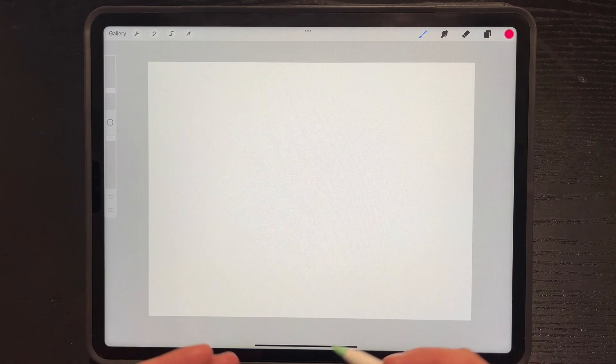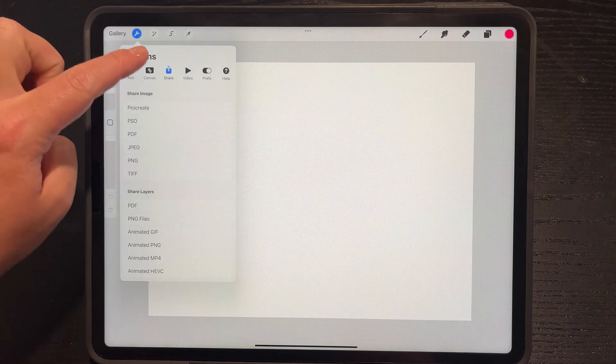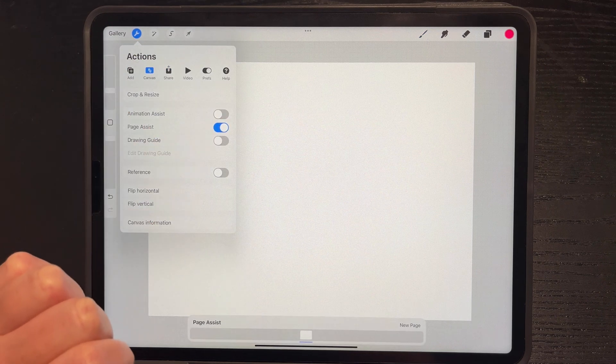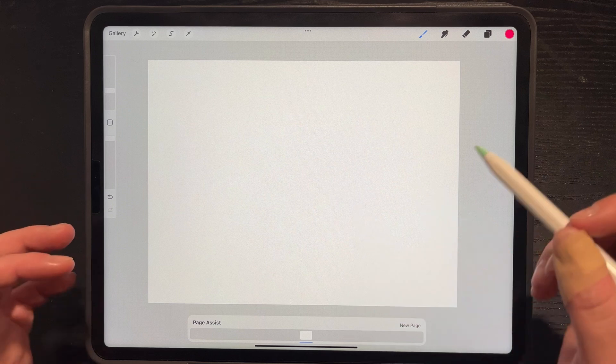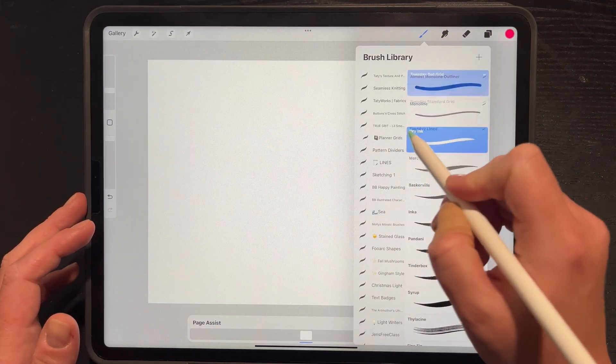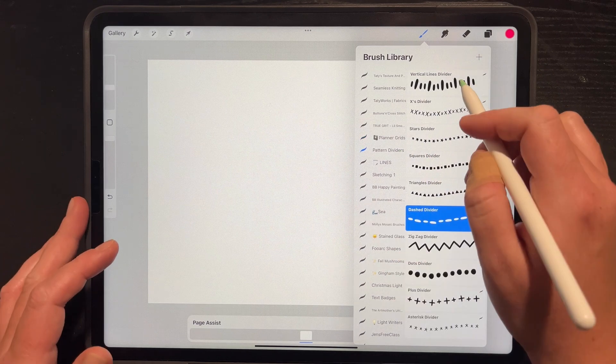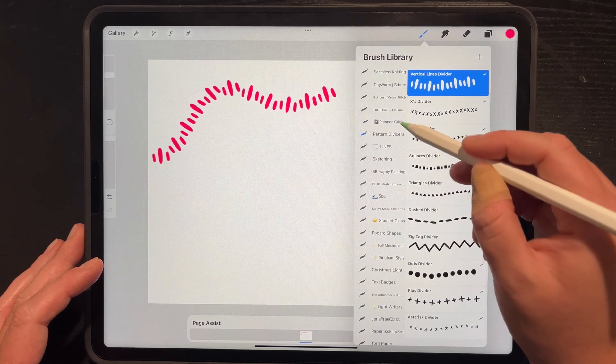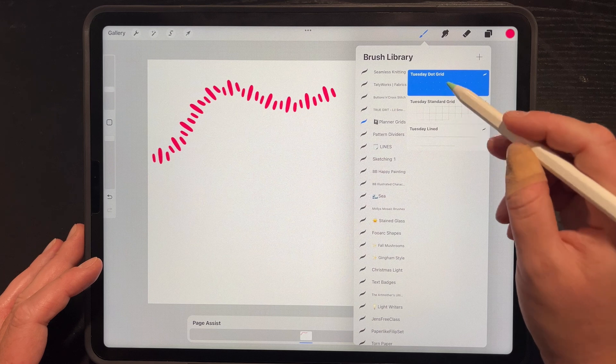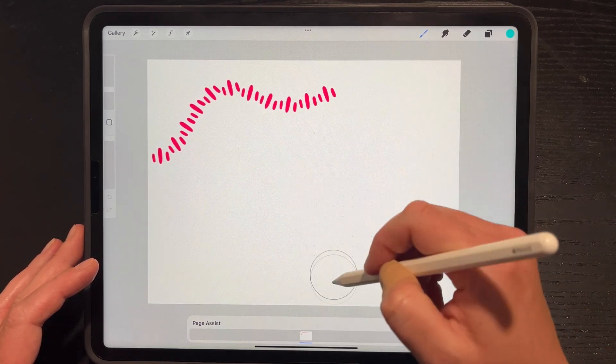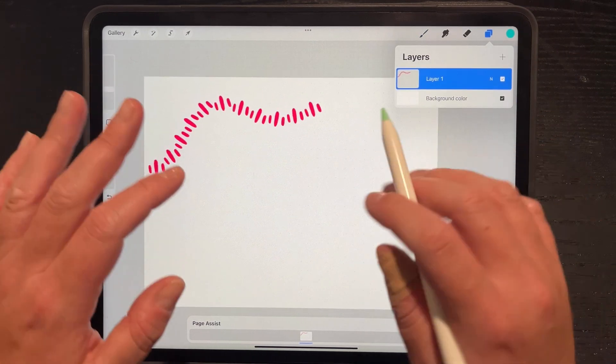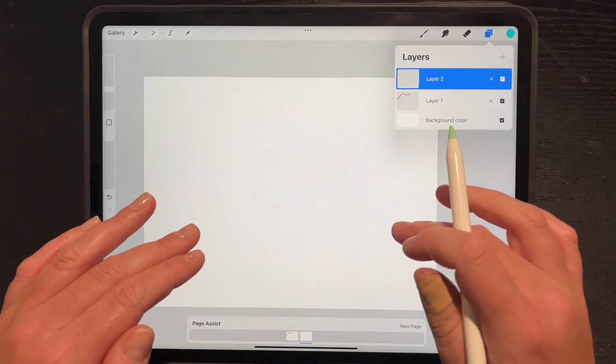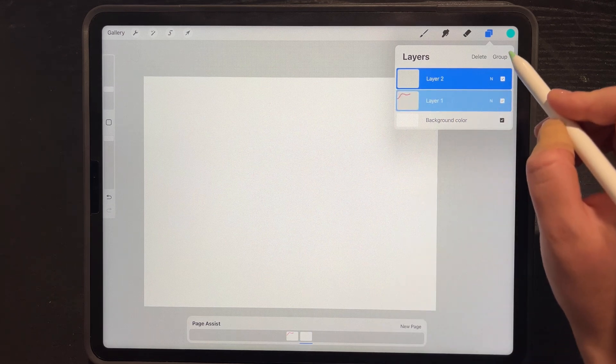If we now create a new layer, for example I'm going to use screen size, and I want to create a journal or a sketchbook within Procreate, Page Assist is awesome for that too. Wrench icon, toggle on Page Assist, and there are so many cool brushes now that you can download to create different patterns. For example, I have some fun planner grids and lines and dividers that I can use.